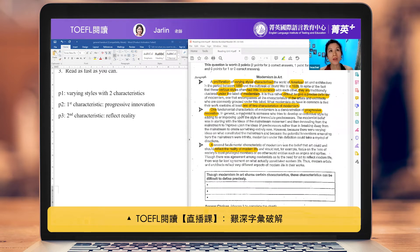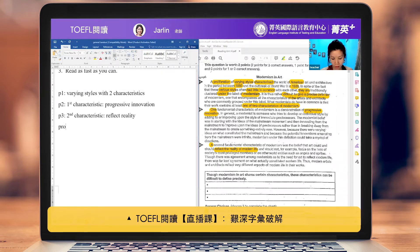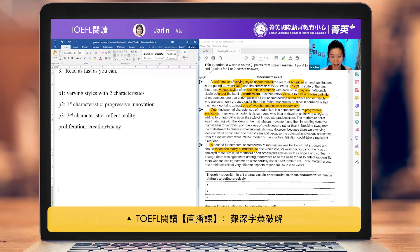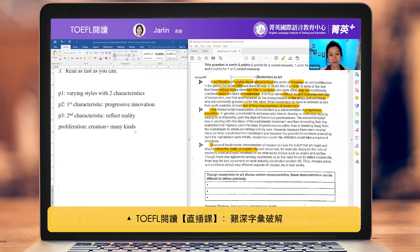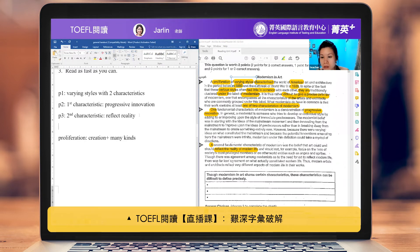'Proliferation' actually means creation, but specifically fast creation of many different kinds. So even if you did not understand the word 'proliferation,' it didn't matter because the text also mentions 'varying styles.' But that is a useful vocabulary word to know.